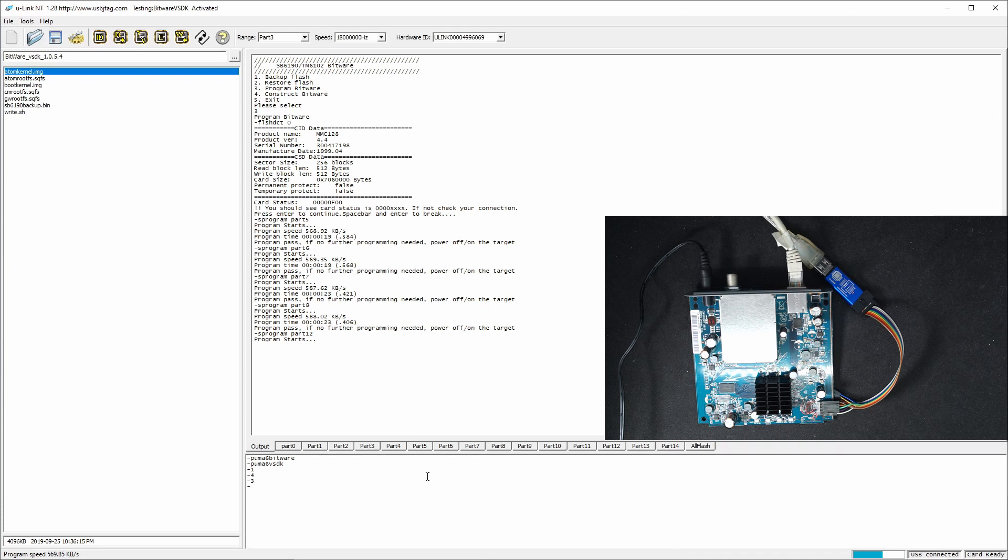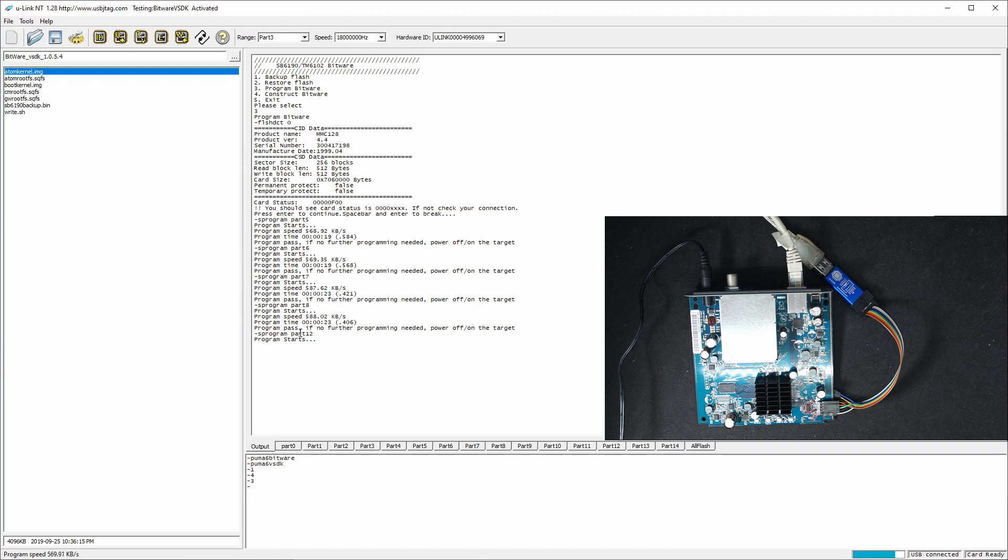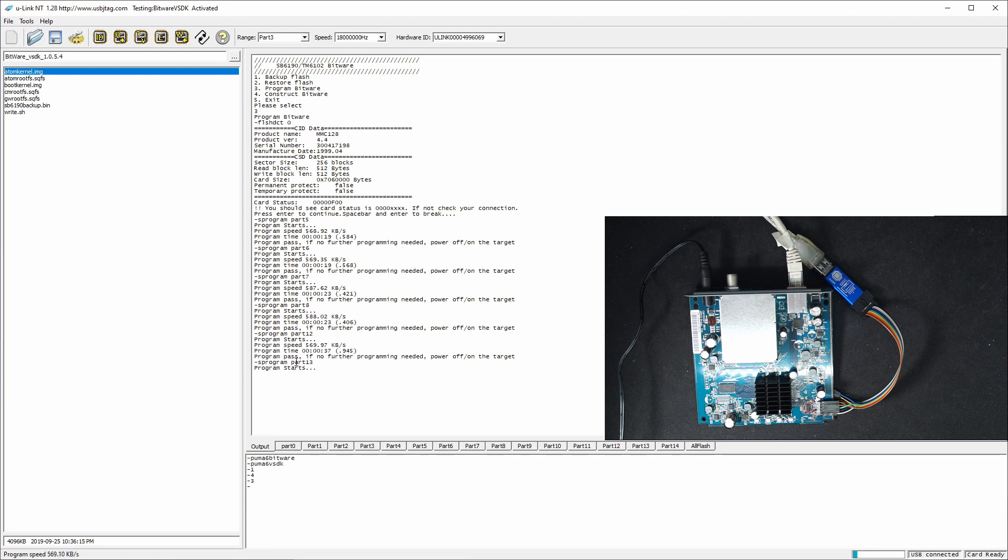If you look at the command here, it's program S program partition 5, and then partition 6, then partition 7, and partition 8. Now is 12, and then 13.